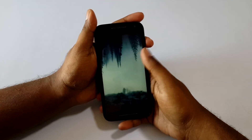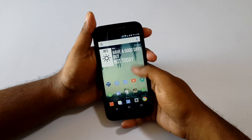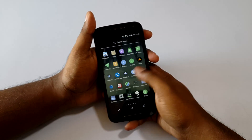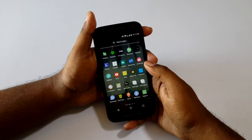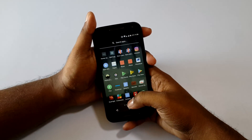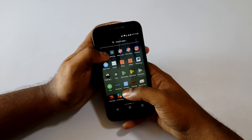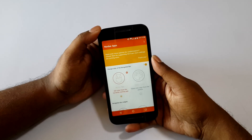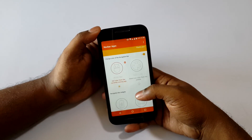Hey, what's up guys, Jinme here. As you know, the status bar of your phone changes according to your app in Android 6.0 and above. But something that hasn't changed for a long time in Android is the navbar. So here is an app called Navbar App which addresses this issue.